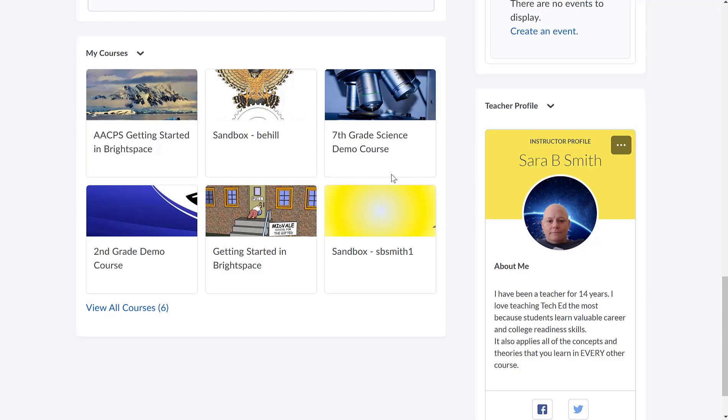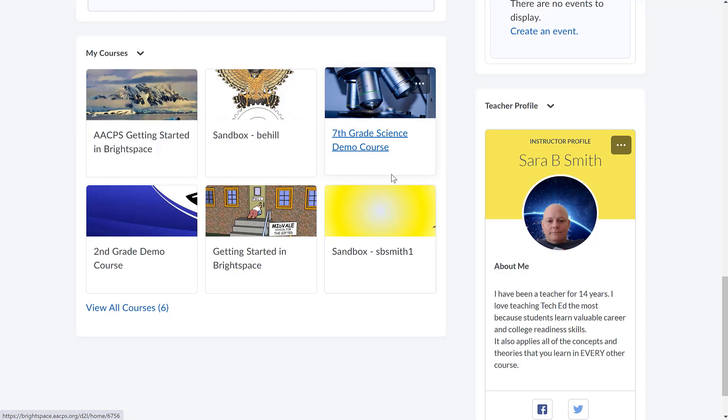That's what this My Courses is. So when I create courses for my classes next year, I would see one for Design for Manufacturing, one for Principles of Engineering, one for Aerospace Engineering. So it's very similar to the classes page on Google Classroom.